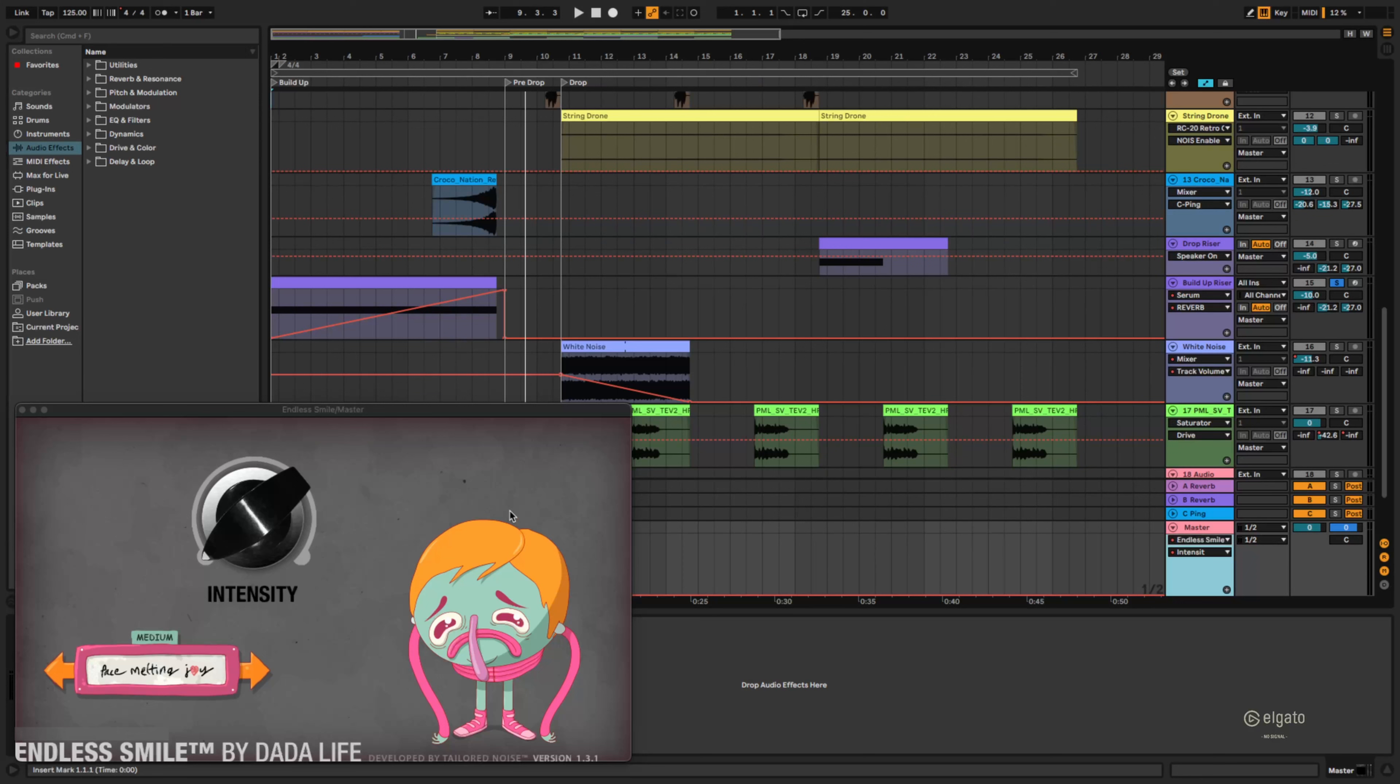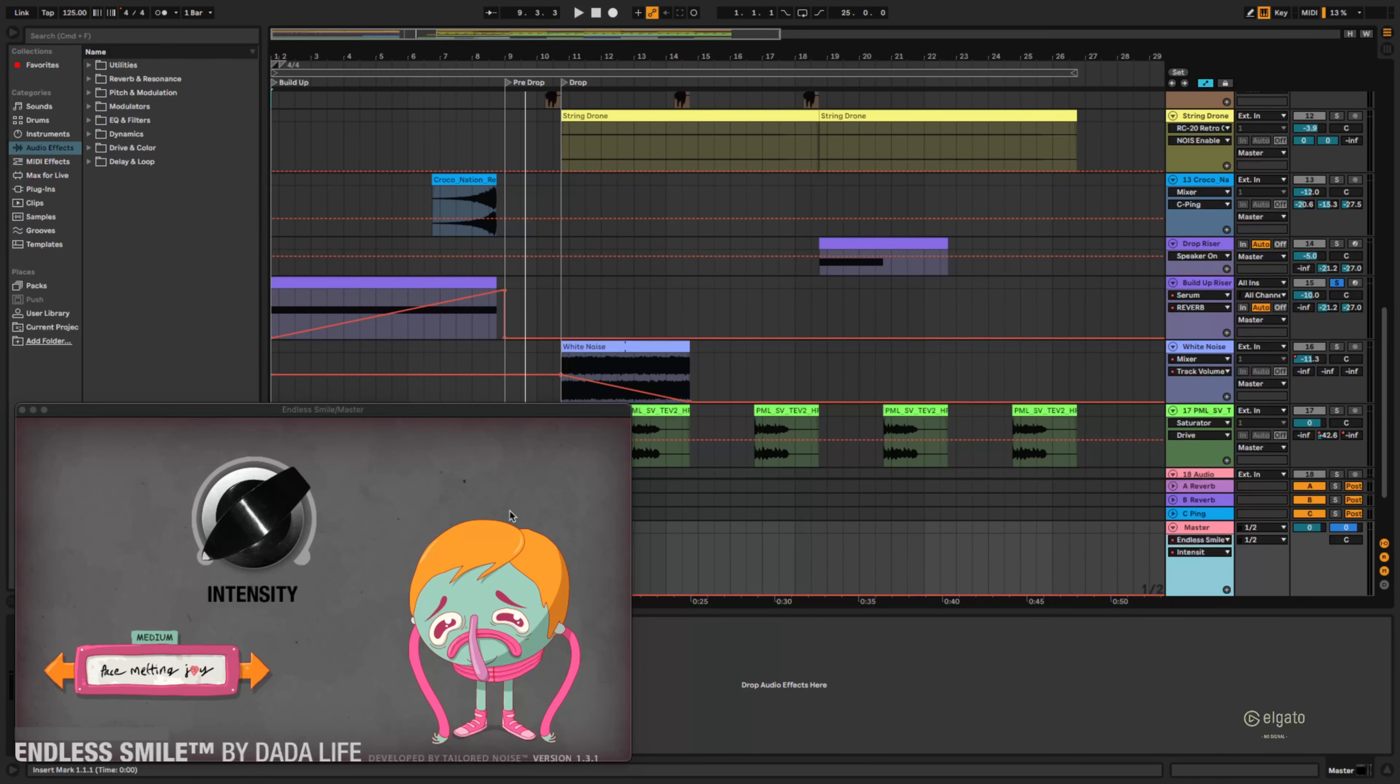Or you can just add Endless Smile plugin by Dada Life and add some efficiency to your workflow. So what you can do here is just add an automation lane to the master for example and it'll give you that washout effect that you've been hearing.